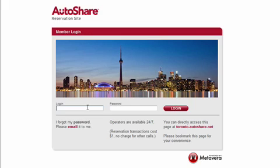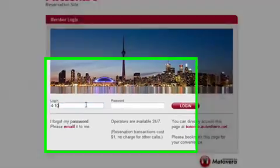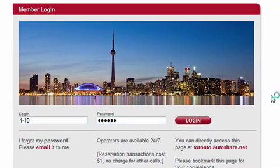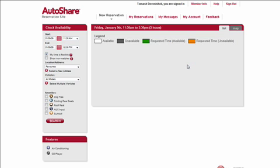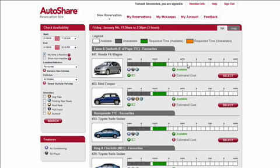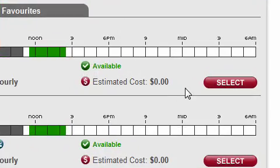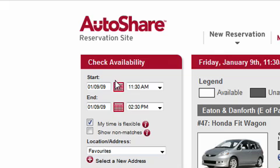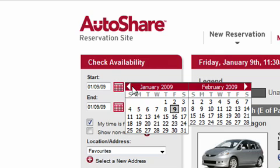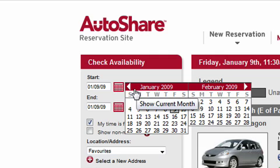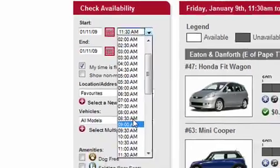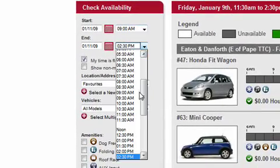We begin by logging in. Your personal information has remained the same, so your login and passwords are unchanged with this new user interface. When you log in you see a list of vehicles which looks a lot better than before, and just as previously you can book a car by selecting a specific date. I'm going to select January the 11th and say I need a car from 9am to 4pm.